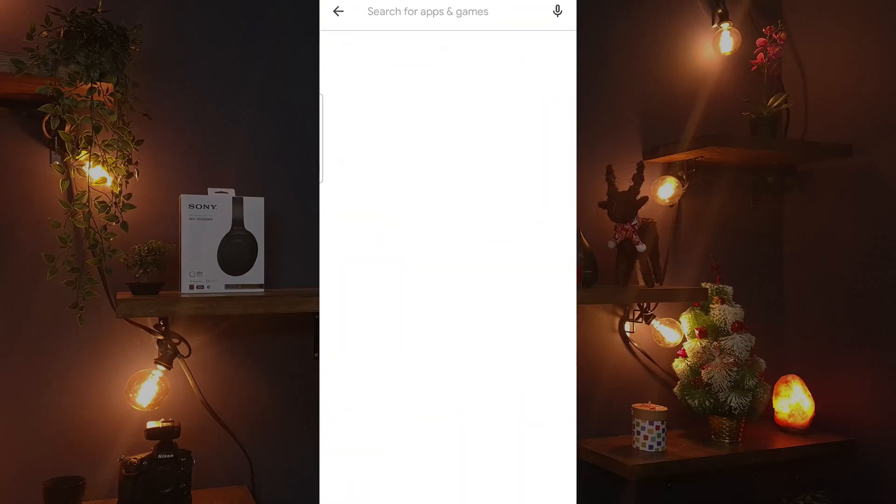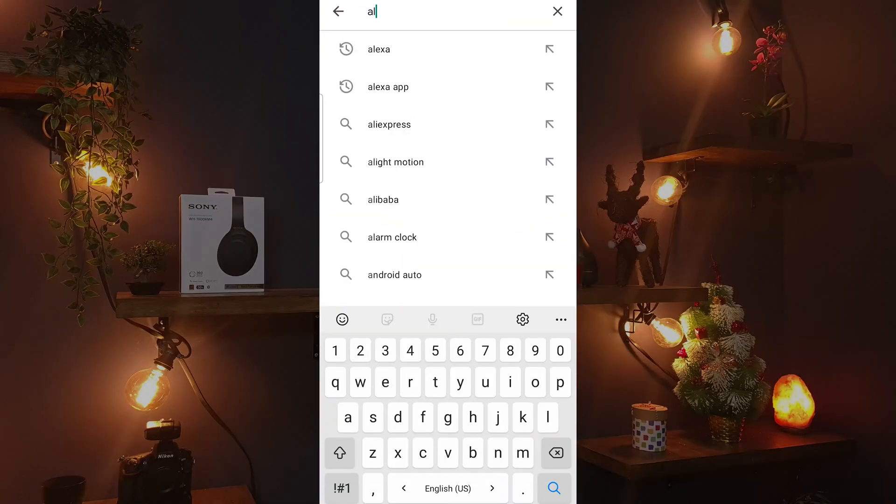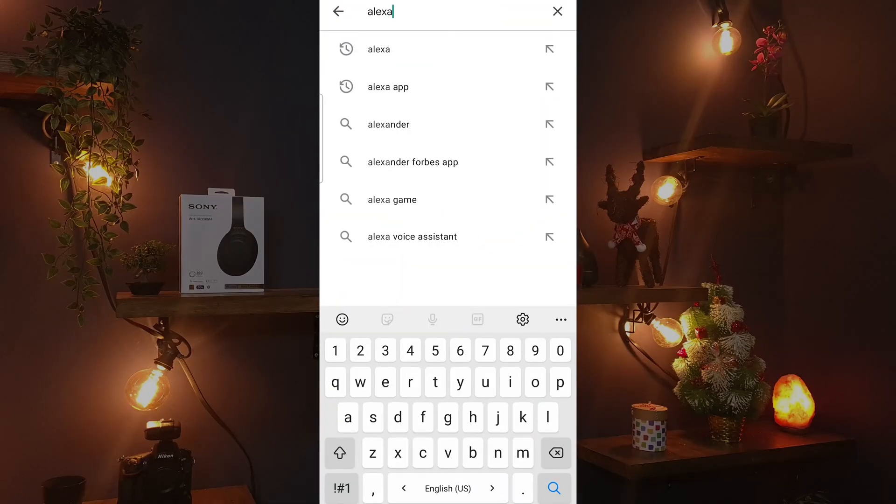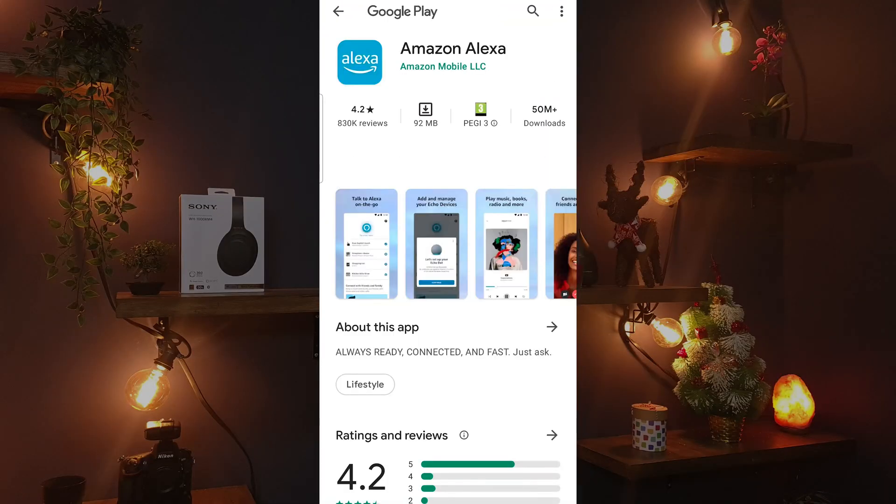If you live in the United States or in a country that's officially supported by Alexa, then the installation is very simple. Open the Play Store, search for Alexa, and then install Amazon Alexa.